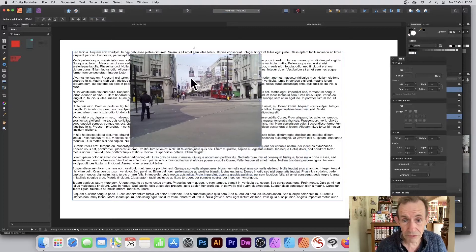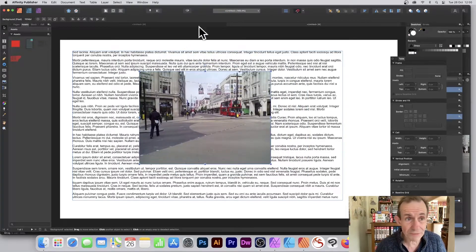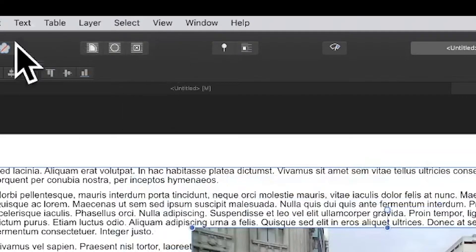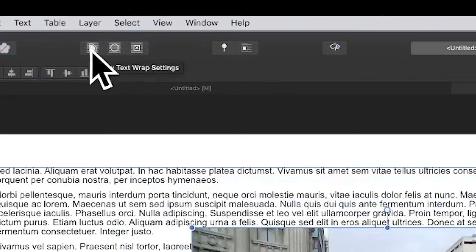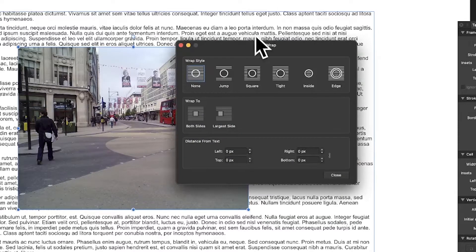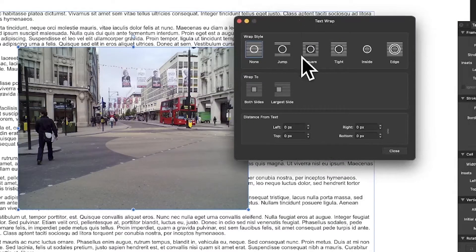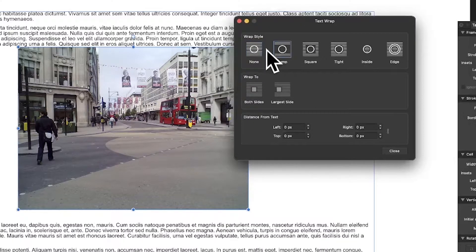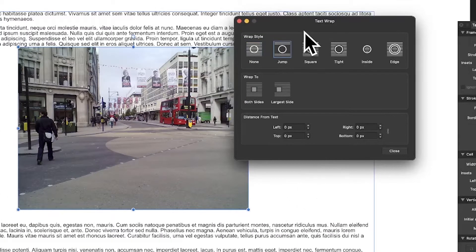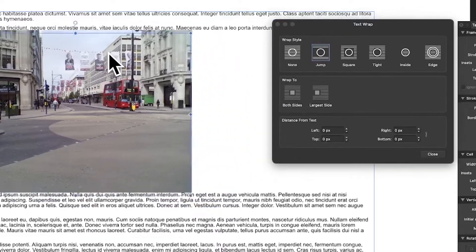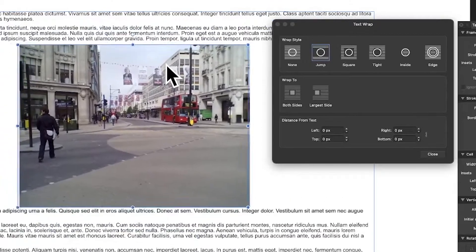And you can move this around again, exactly the same as before, but this time you've got some more options right here. You go over here and you've got text wrap settings. Just click there and you've got jump, square, and a few other options. So I'm just going to go for jump, and you can see what happens - it creates this nice gap there which you may want or may not. You can still continue to move the image.